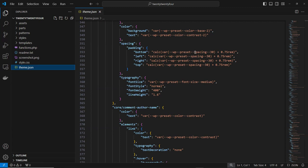Yes, code completion — working with JSON is definitely a learning curve for us all.